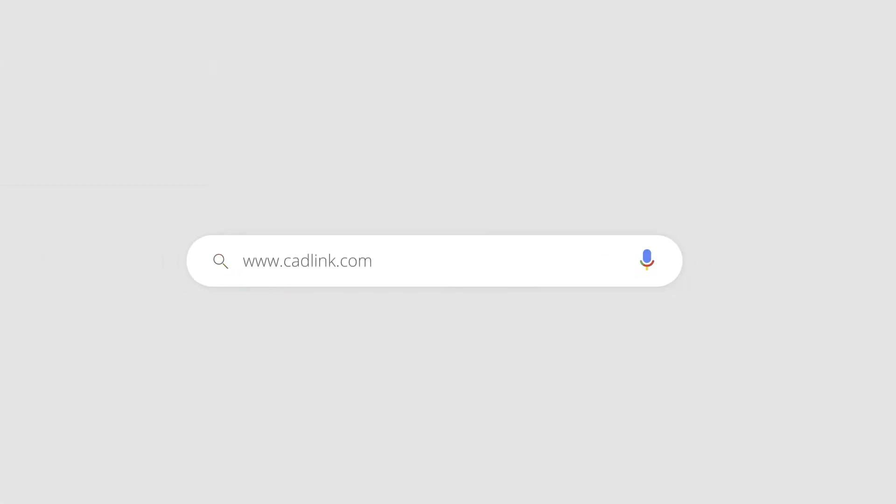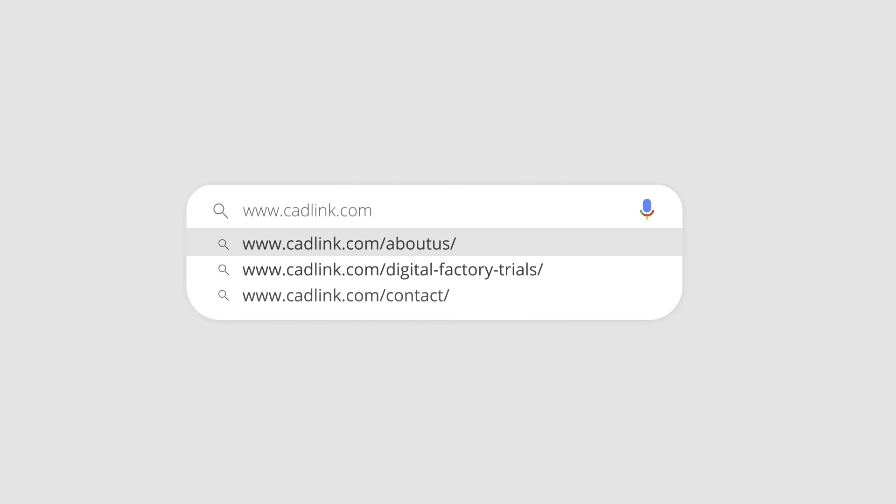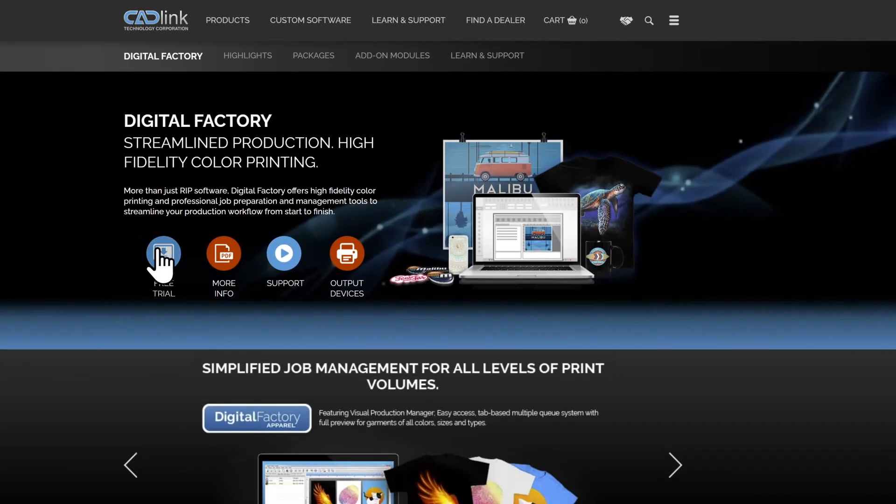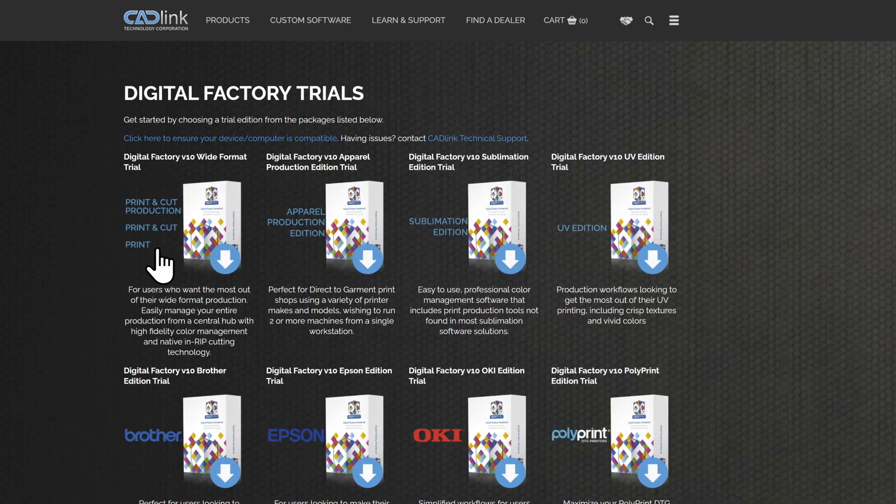That's the fundamentals of template creation within Digital Factory. You can try it out for yourself by downloading a full feature trial of Digital Factory version 10 for free at catlink.com. Thanks for watching. If this video helped you, hit the like button and if you have any questions, please let us know in the comments below. Don't forget to subscribe for more videos covering all of catlink's products.